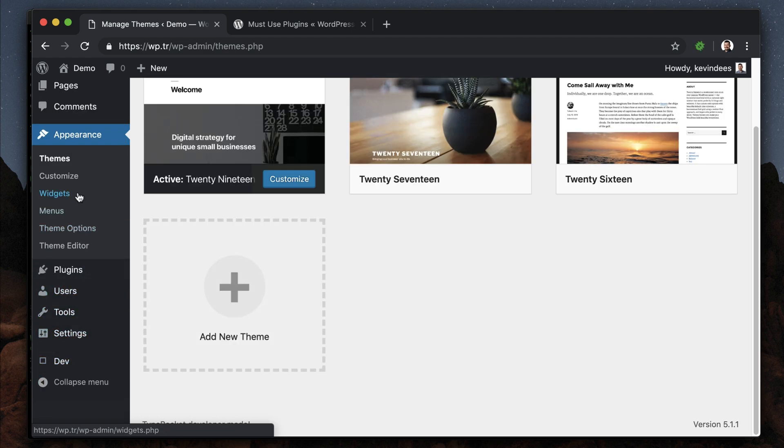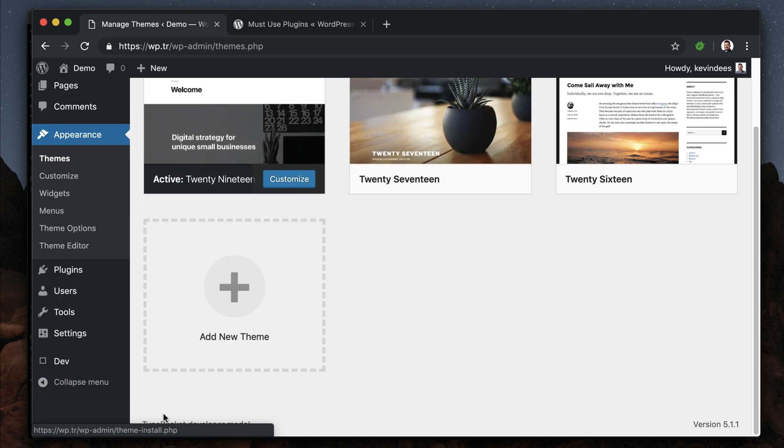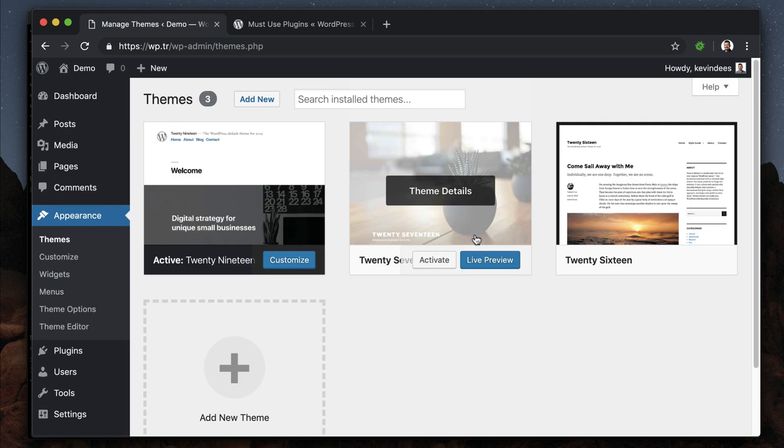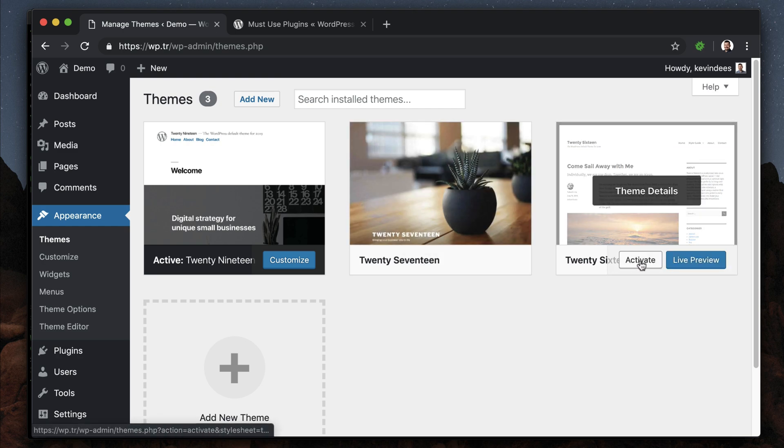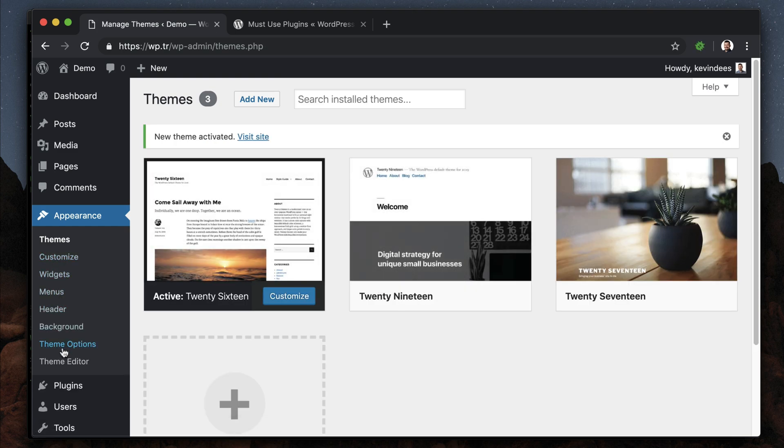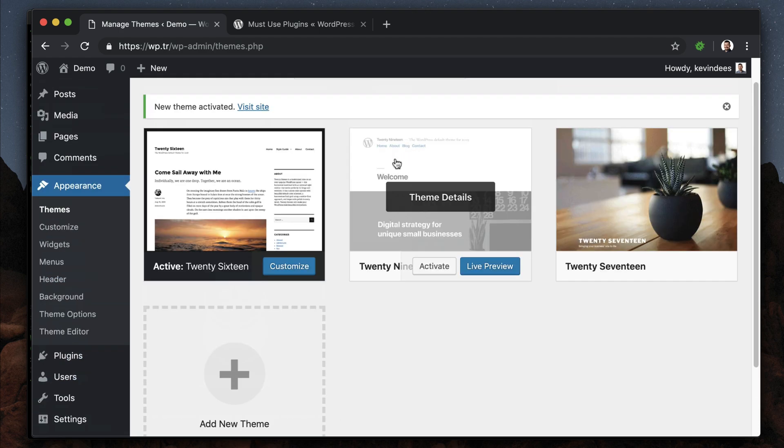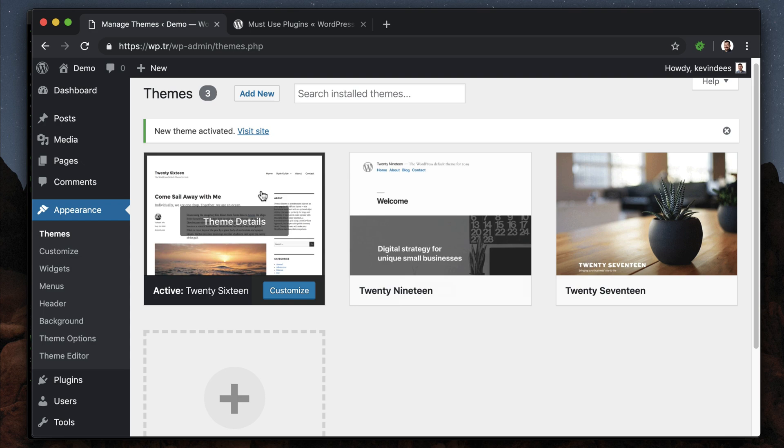There we go, it's in the dev here. We have theme options, developer mode, and comments down here. If I activate the 2016 theme, for example, we still have our theme options, we still have the dev, so TypeRocket's installed no matter which theme is active.